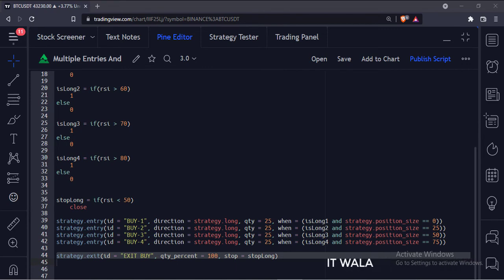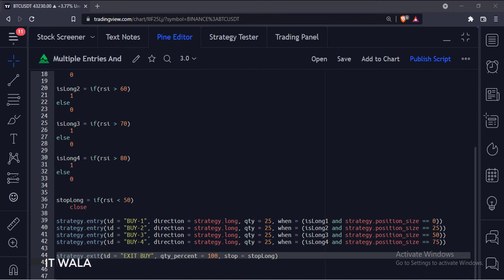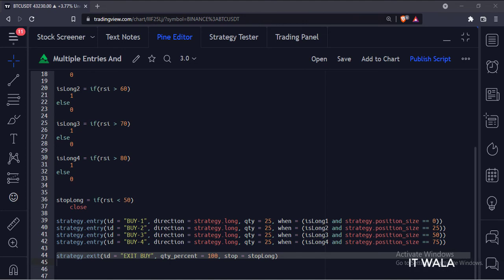So we won't exactly know how much quantity has been traded while taking the exit. So to exit all the available quantity, whatever it may be, we use the quantity percentage option and set its value to 100.